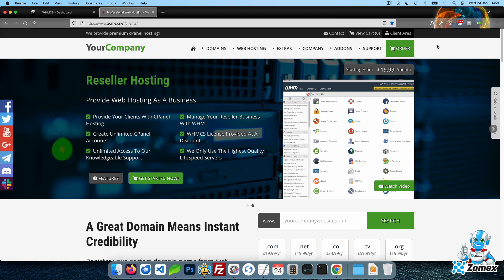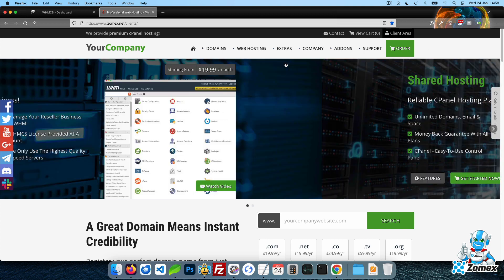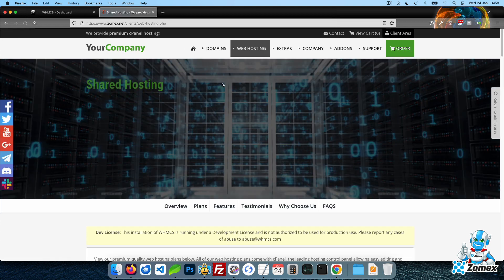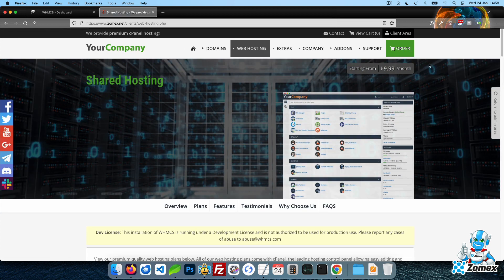Once installed, you'll see the theme in the front end of WHMCS. The theme comes with one service page, web hosting, which you can customize to promote any type of product or service you wish to provide.